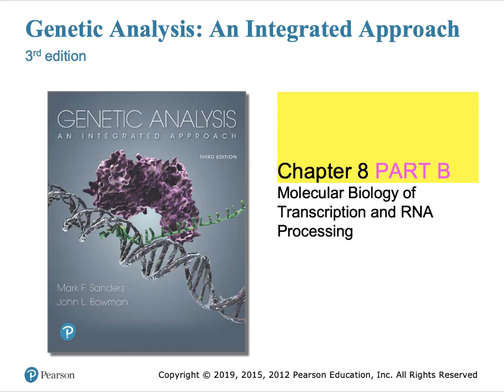Welcome back. This is chapter 8 on transcription, part B pertaining to eukaryotic transcription mechanisms. Students should do really well if they follow two pieces of advice. One is to constantly compare and contrast the processes discussed in eukaryotes with bacteria and archaea. The second is to make sure you do not overlap concepts by getting confused, because there is a lot of similarity between the different mechanisms discussed in this section.